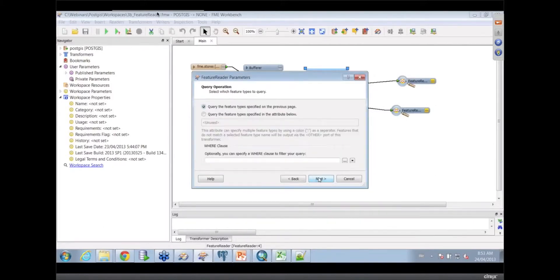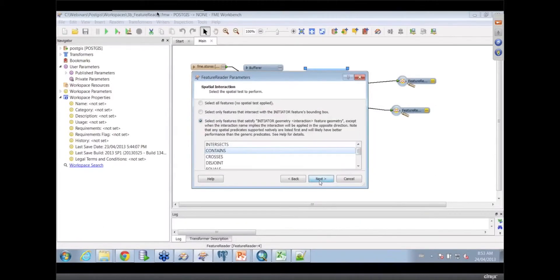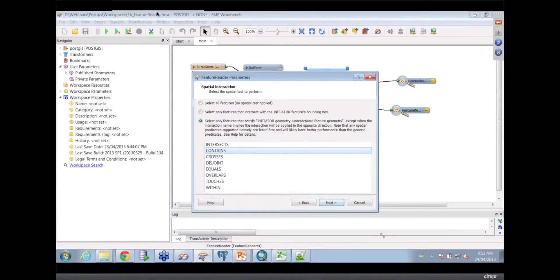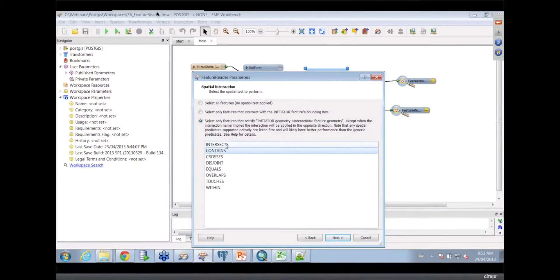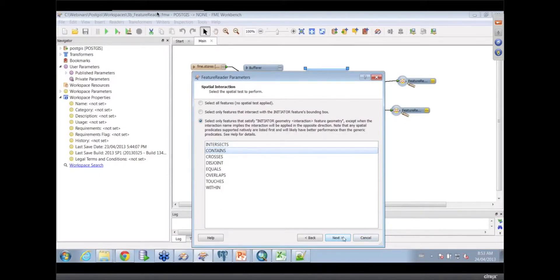This of course works with any database FME supports and we will use the database's native spatial index to do this. Here's where you get to say the relationship you're looking for. You can say I want everything that's contained by that buffer, or crosses it, or intersects, depending on what my particular feature types were. So that's the kind of behavior that the FeatureReader offers you.